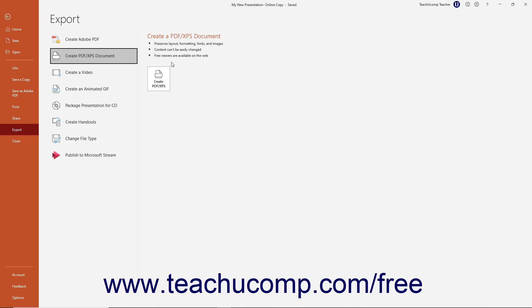If the presentation contains accessibility issues that you should investigate before saving it as a PDF document, you will see an Investigate Accessibility button appear in the Create PDF XPS document pane.